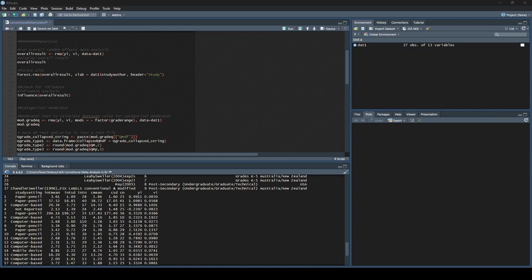Hey guys, Noah here with Learn Meta-Analysis. In this video we are going to be running our overall meta-analysis, we're going to be interpreting the results, and we are going to create a forest plot. Last but not least, we are going to check for outliers and influence.